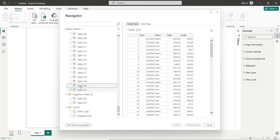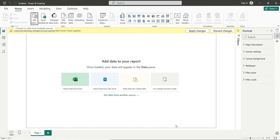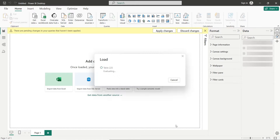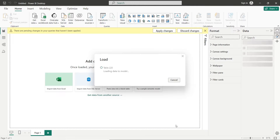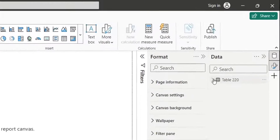Here, table 220 is our target table. Select this table and press the Load button. Wait for the loading process to complete, after which the table and its fields will be available in the data pane. And here they are.